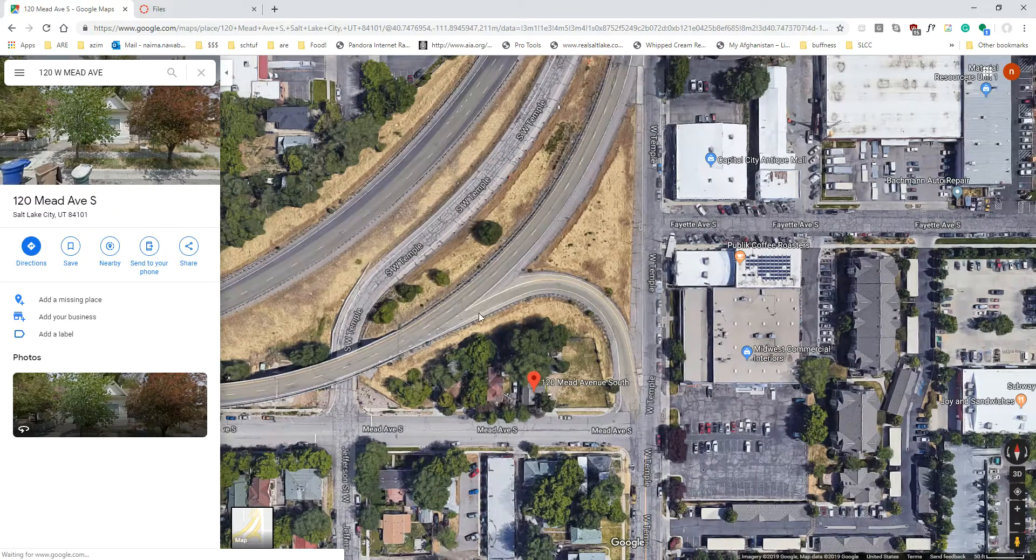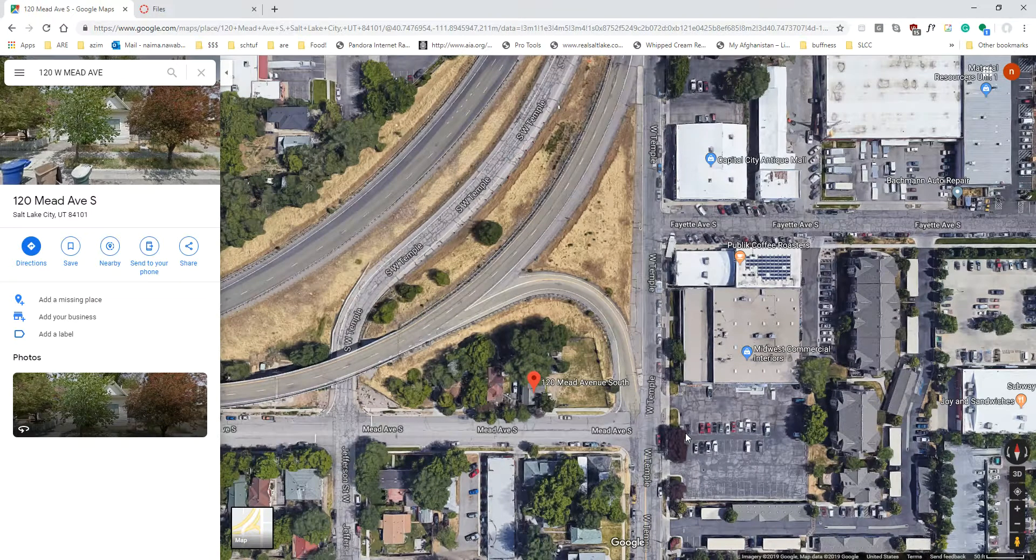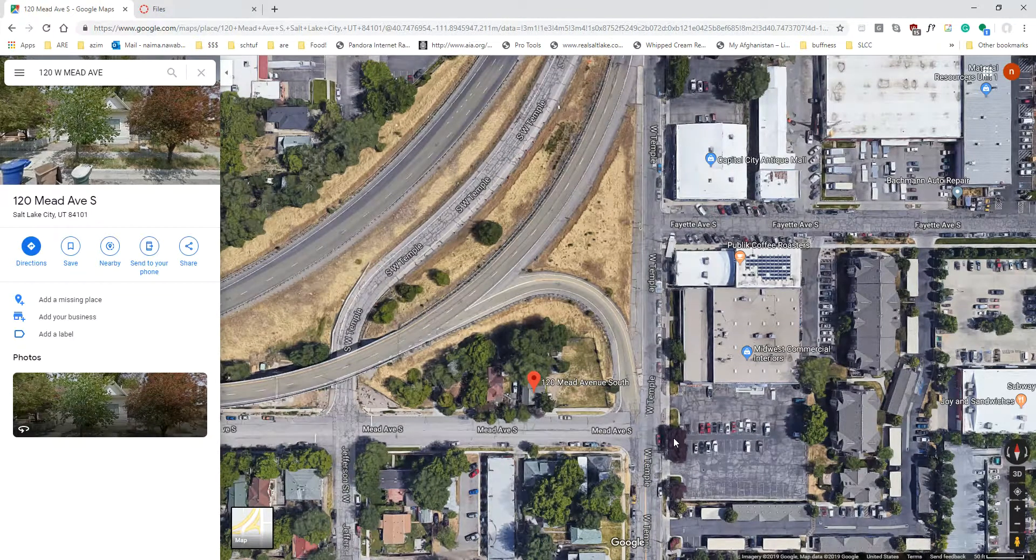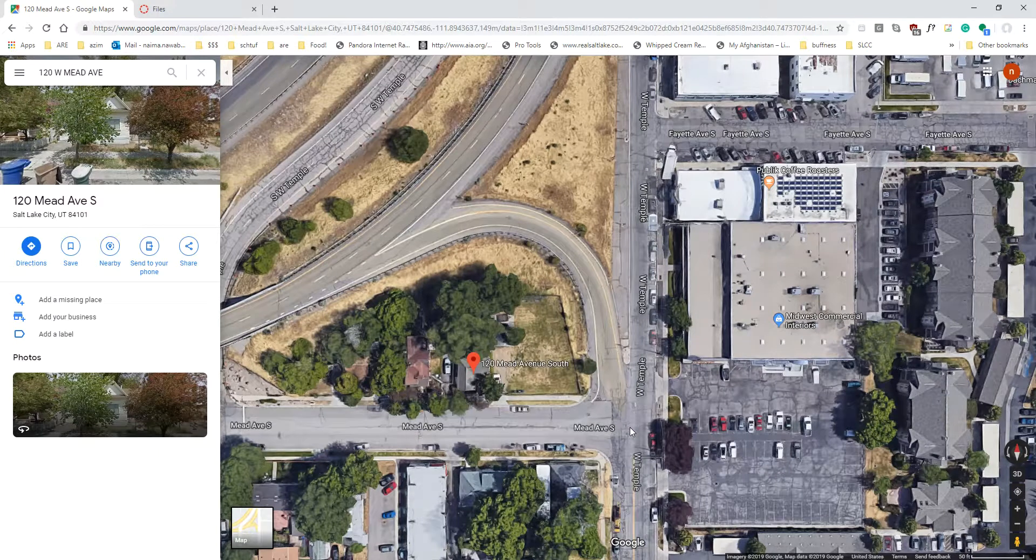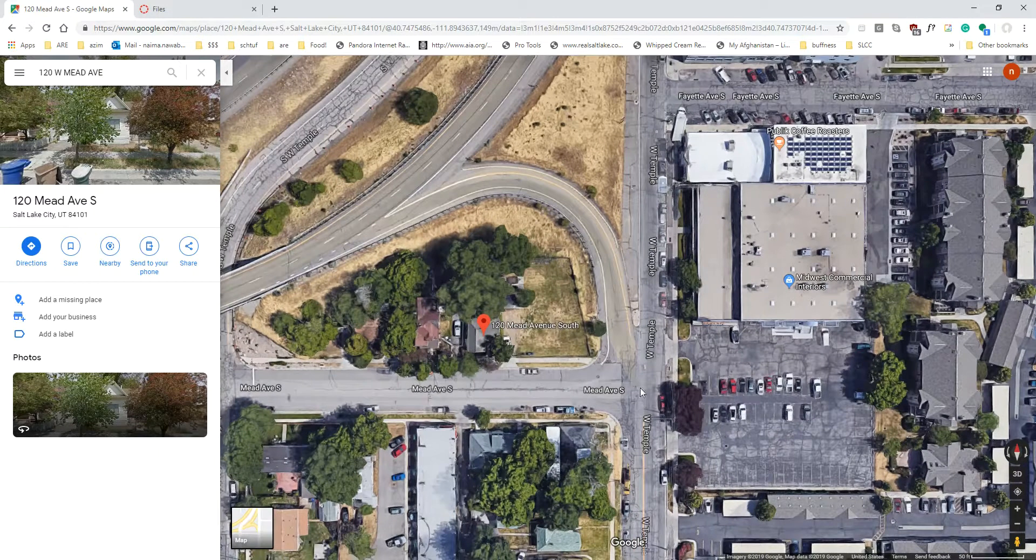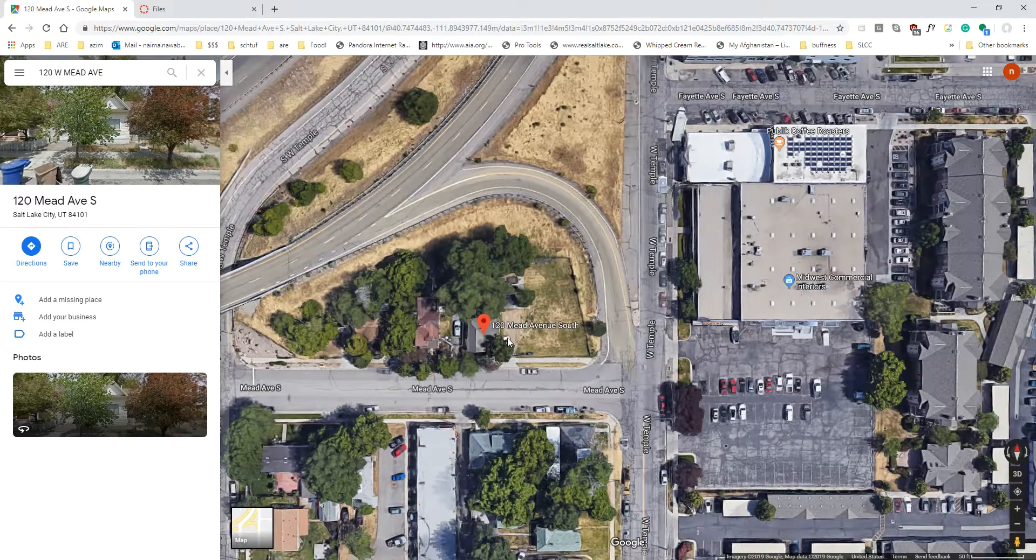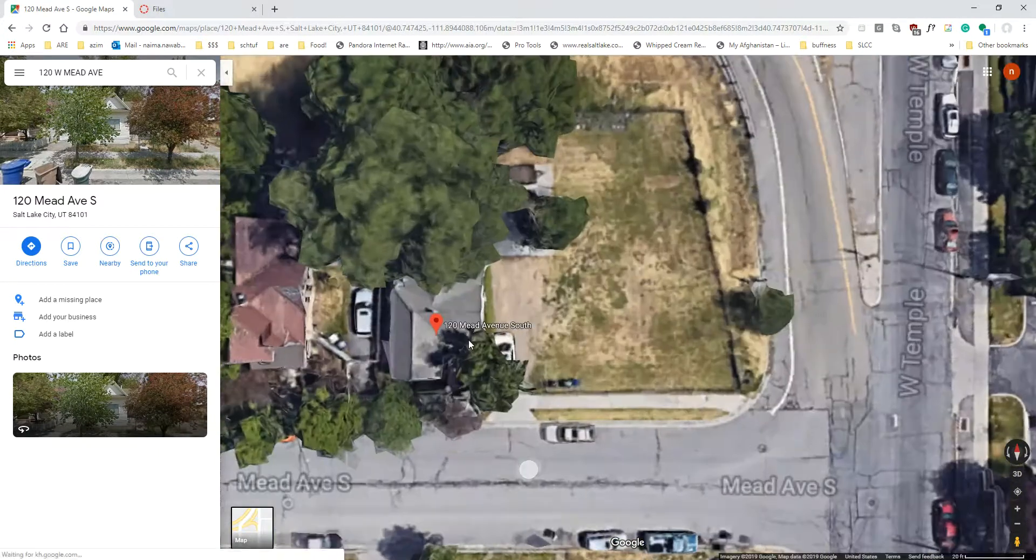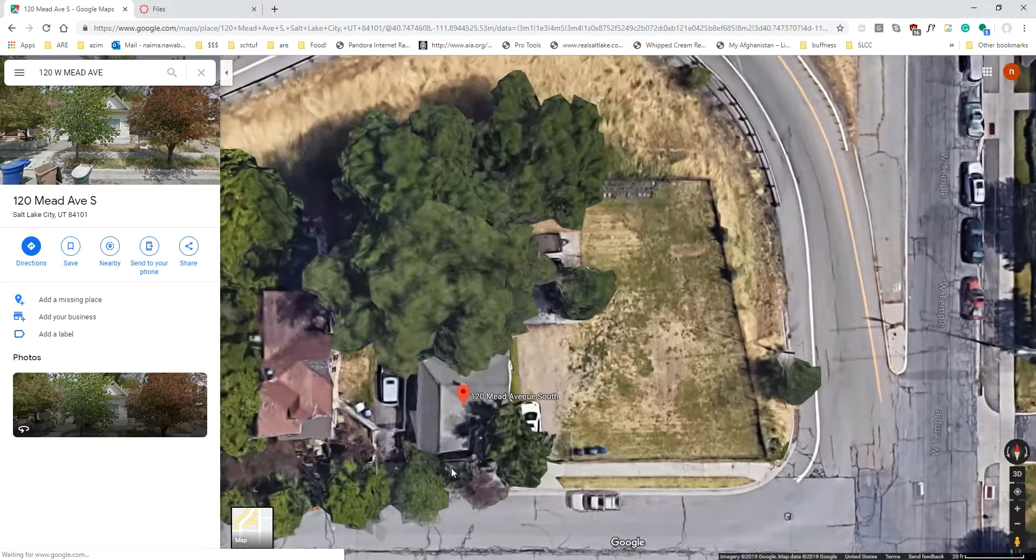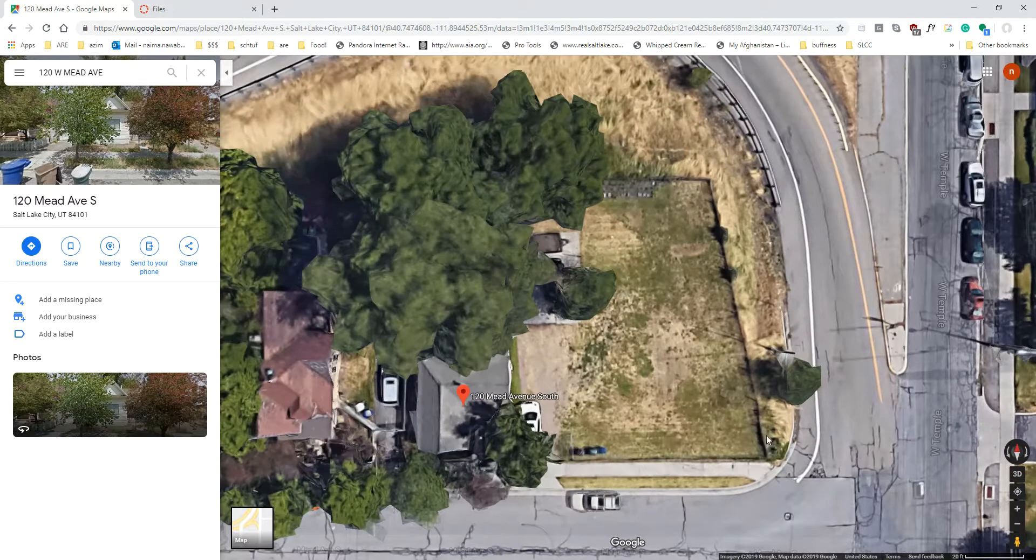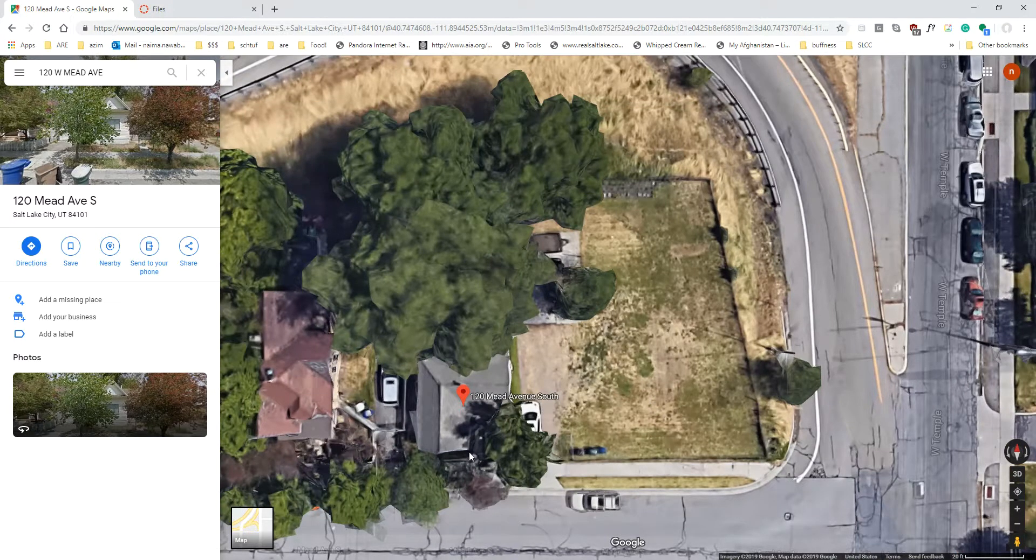This is the I-80 West, we're close to that, so it's right in between 9th and 13th South.